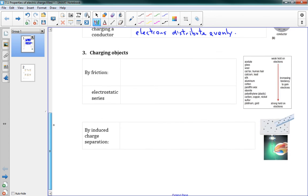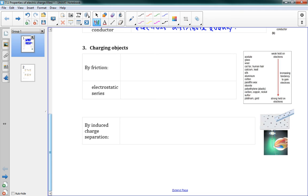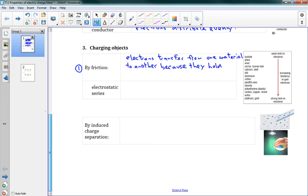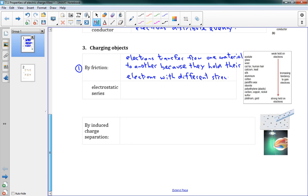Next topic, charging objects. Different ways that we can charge objects. We've got our first method here. Method one, we can charge something by friction. This is rubbing things together. What happens here is electrons transfer from one object or one material to another because they hold their electrons with different strengths. Some objects really hold onto their electrons quite well and other ones don't, and that determines how these electrons get transferred.